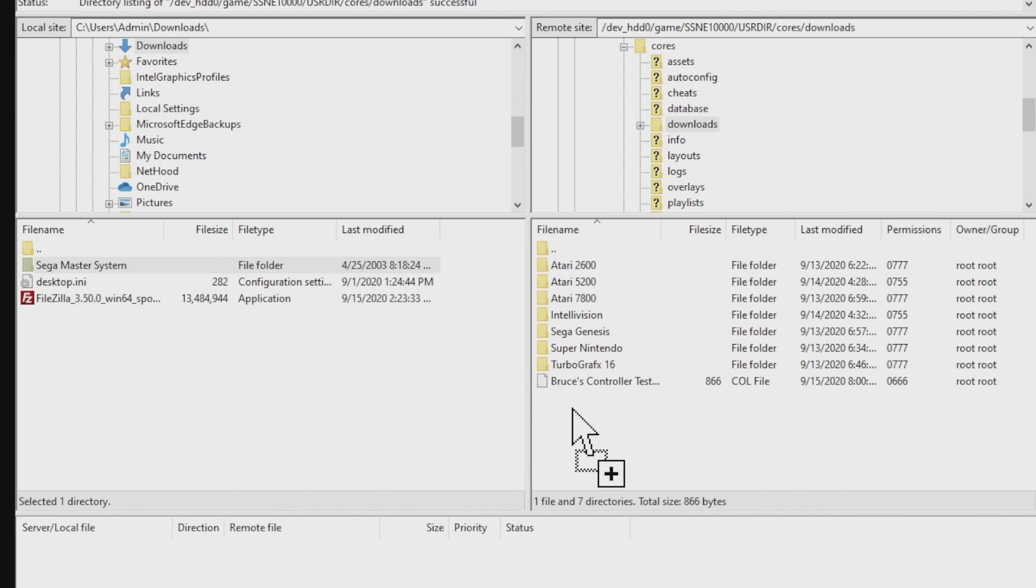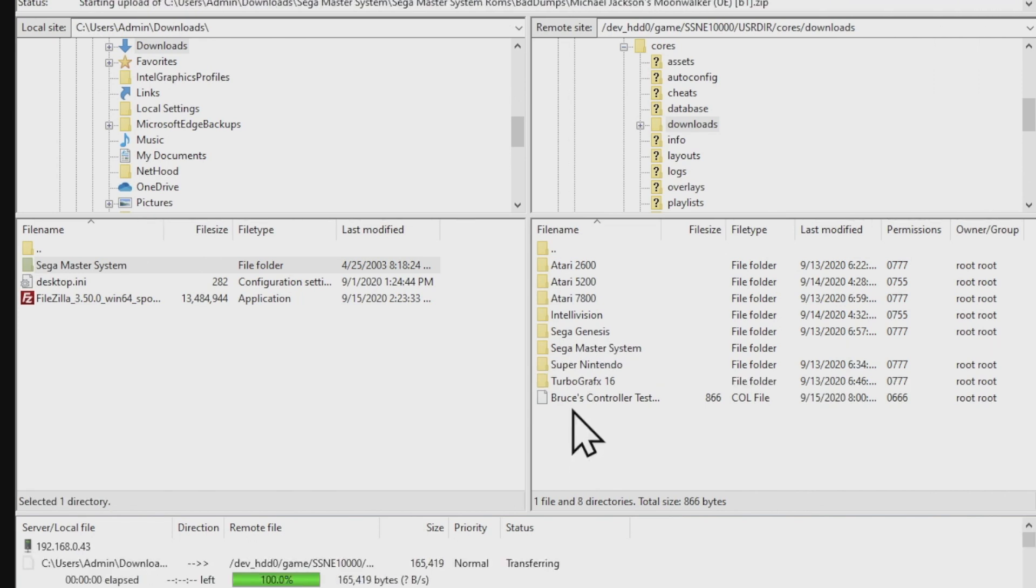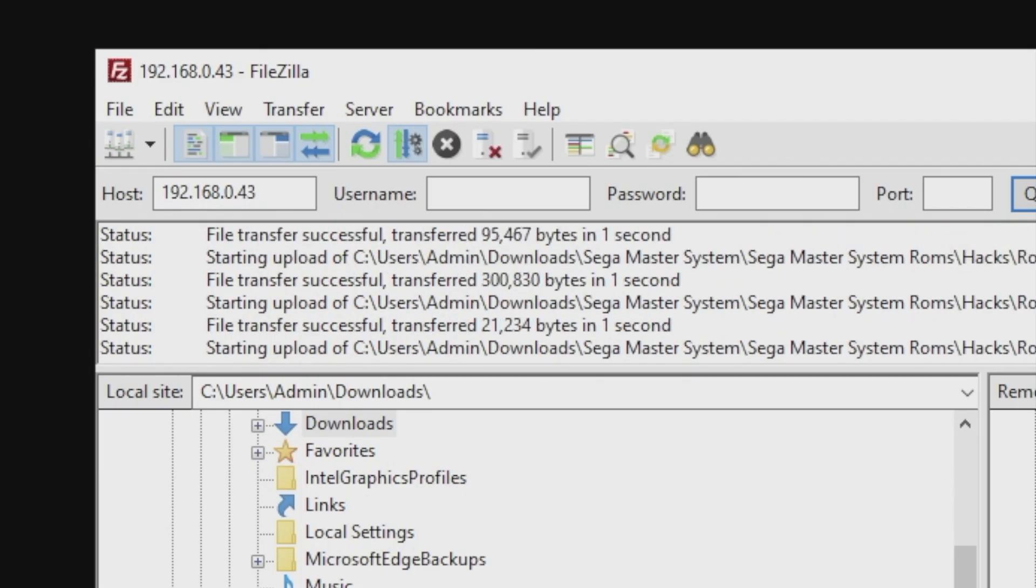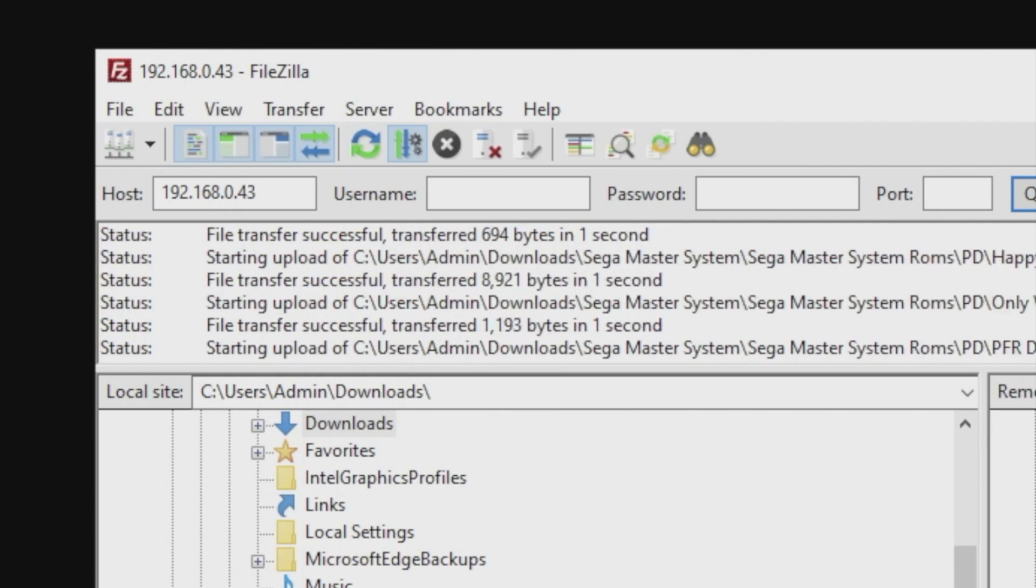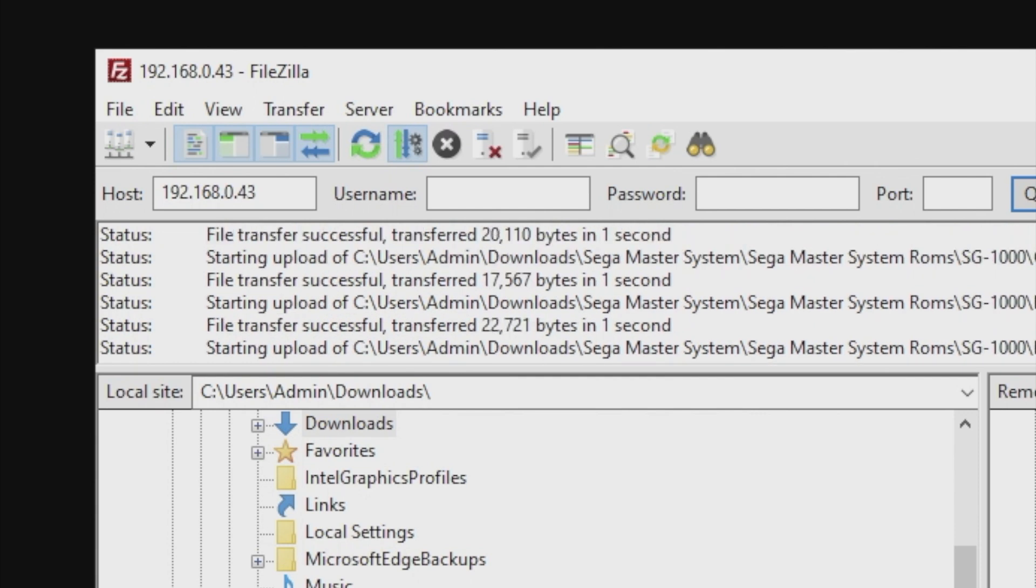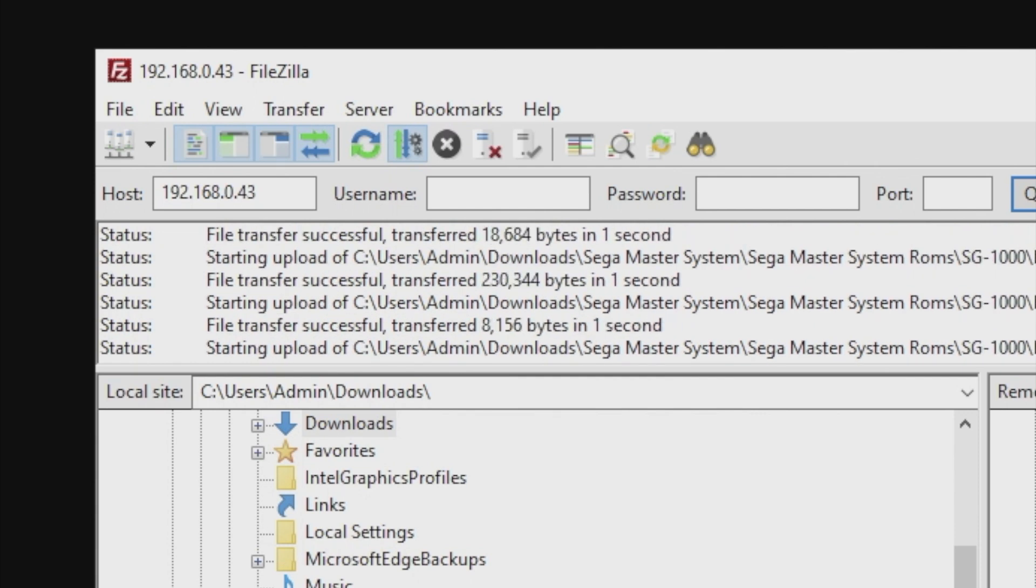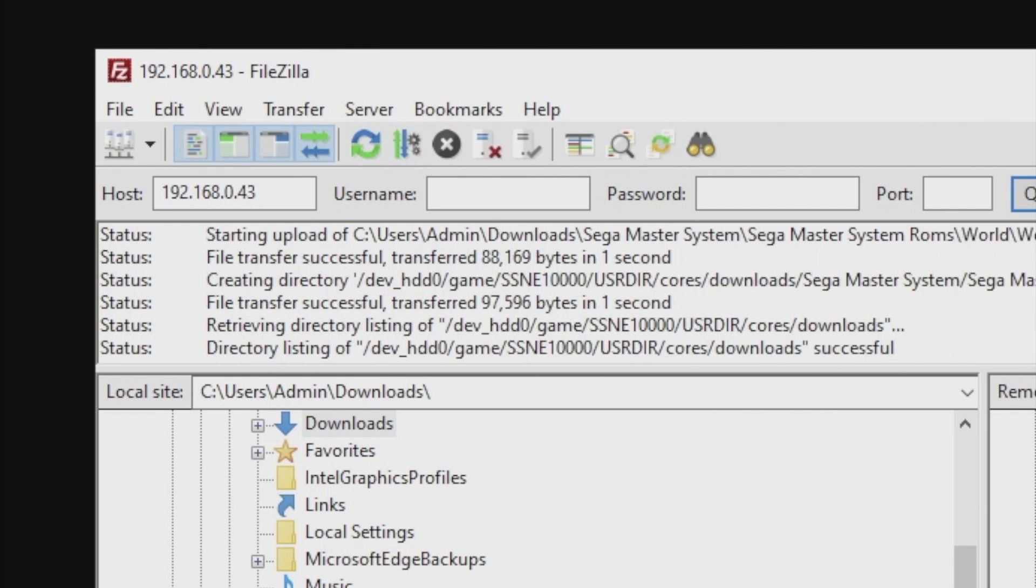Now you can just drag the content you want on the left side over to the right side and FileZilla will do its thing and transfer it over to your PlayStation 3. You can monitor the progress of your transfers up here in this message center. As you can see here, everything's moving along just fine, but if you get any error messages or any disruptions in your transmissions, they will appear here throughout the transfer process. And once you get this message that says directory listing of whichever folder you have been transferring your files to, the transfers are complete.